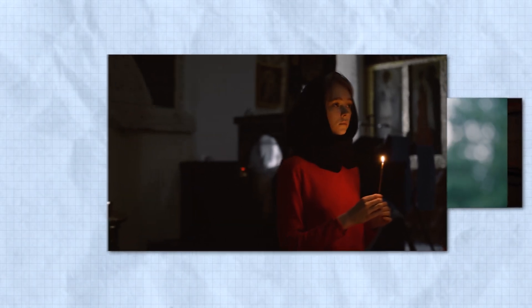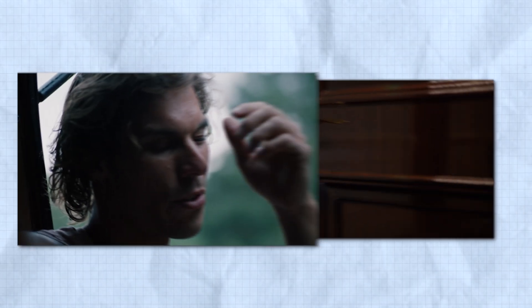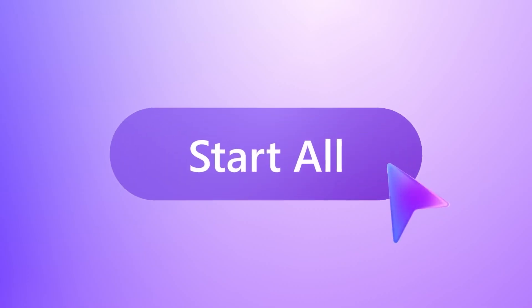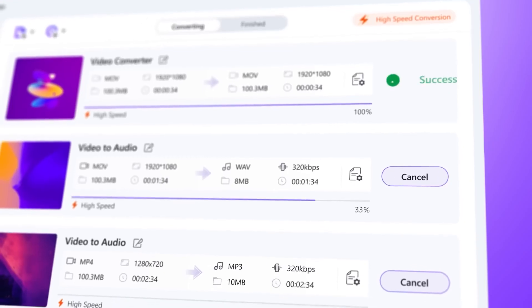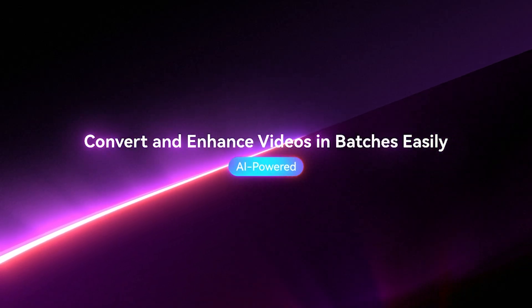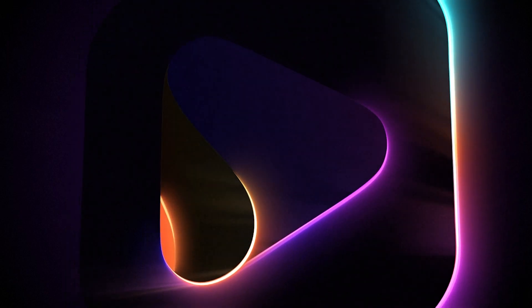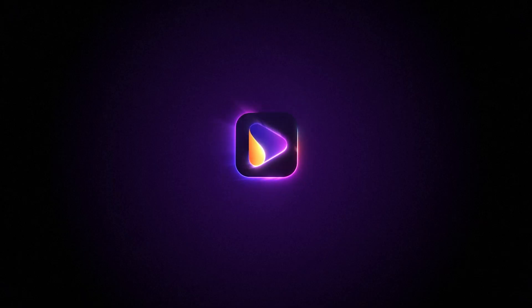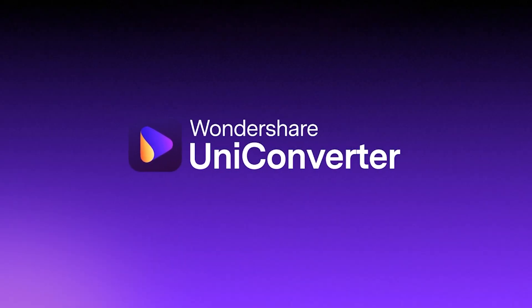Since video clips are main part of any project, these issues can really slow you down. So in this video, I'll show you how to fix them using the AI Video Enhancer in Undershare UniConverter to improve quality and make your editing process easier.